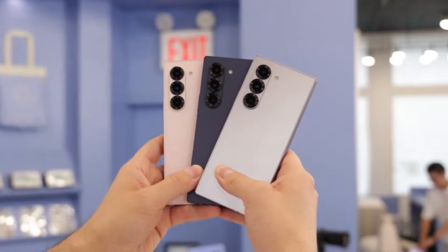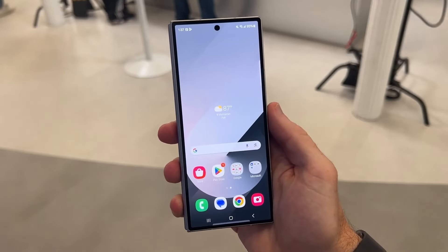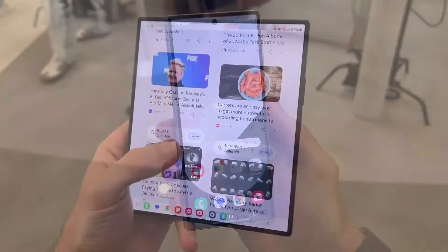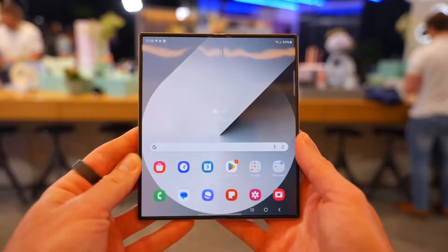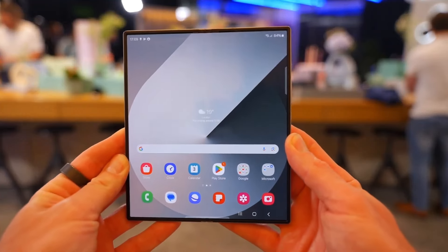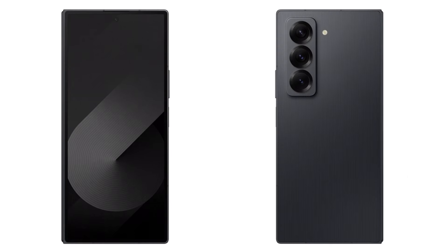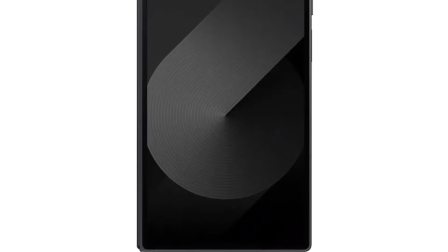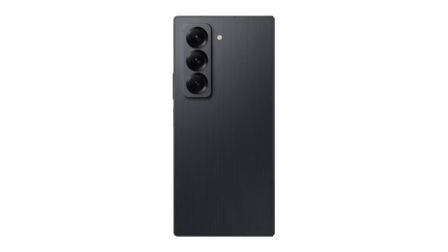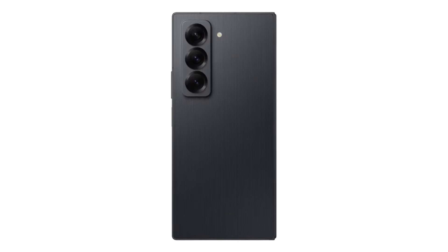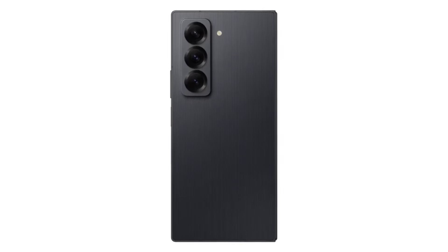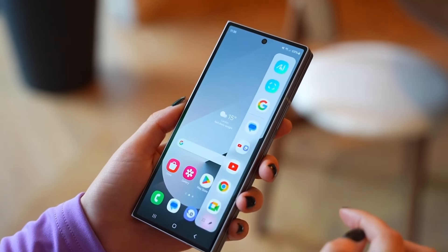Samsung has finally removed all doubts about a new Galaxy Z Fold model arriving this year. If the leaks hadn't convinced you yet, today's announcement confirms it. The Galaxy Z Fold Special Edition is real, and it's arriving soon. But now the big question is, how does this Special Edition differ from the Galaxy Z Fold 6, which was released just a few months ago?